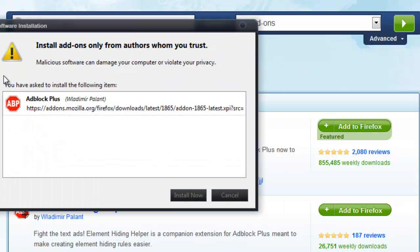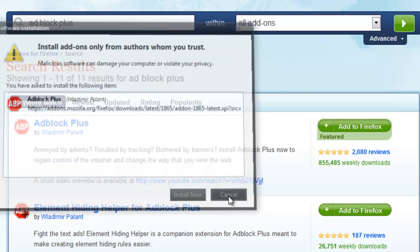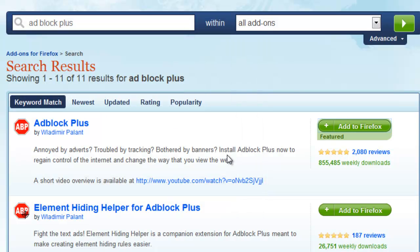I already have it, so obviously I'm not going to install it, but just click 'Add to Firefox' and install now. You need Firefox in order to use it, but it's worth it — definitely worth it. Because if you don't have Firefox, then what are you doing?